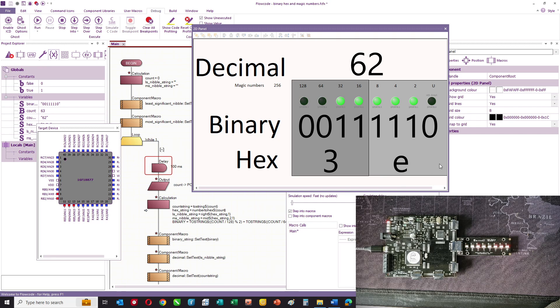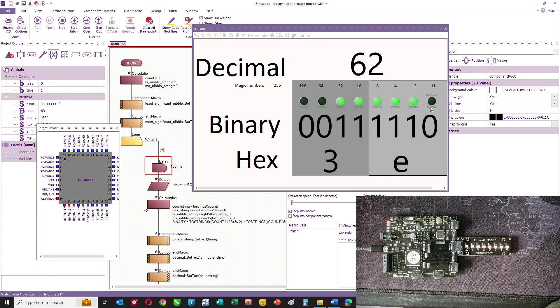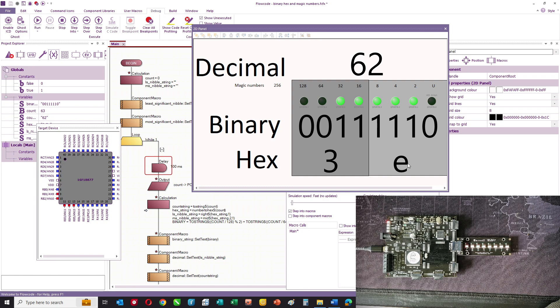So it goes from 0 to 9, and then we use the letters A, B, C, D, E, F for 10, 11, 12, 13, 14, and 15. So you can see that the hexadecimal equivalent of 1, 1, 1, 0 in binary is E.